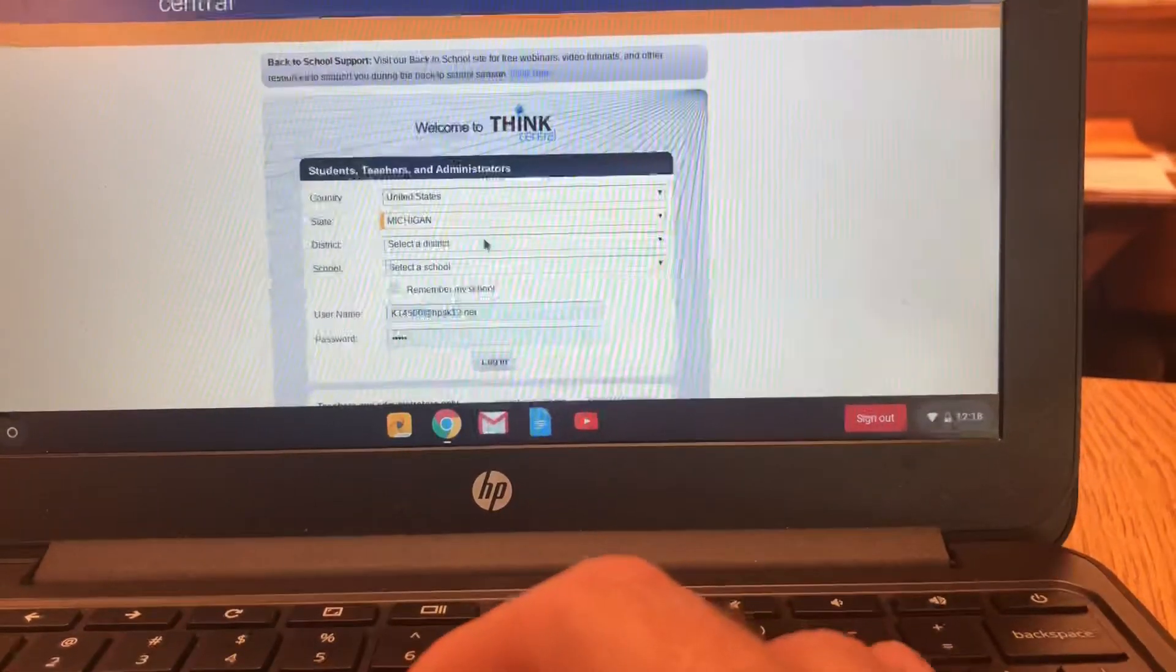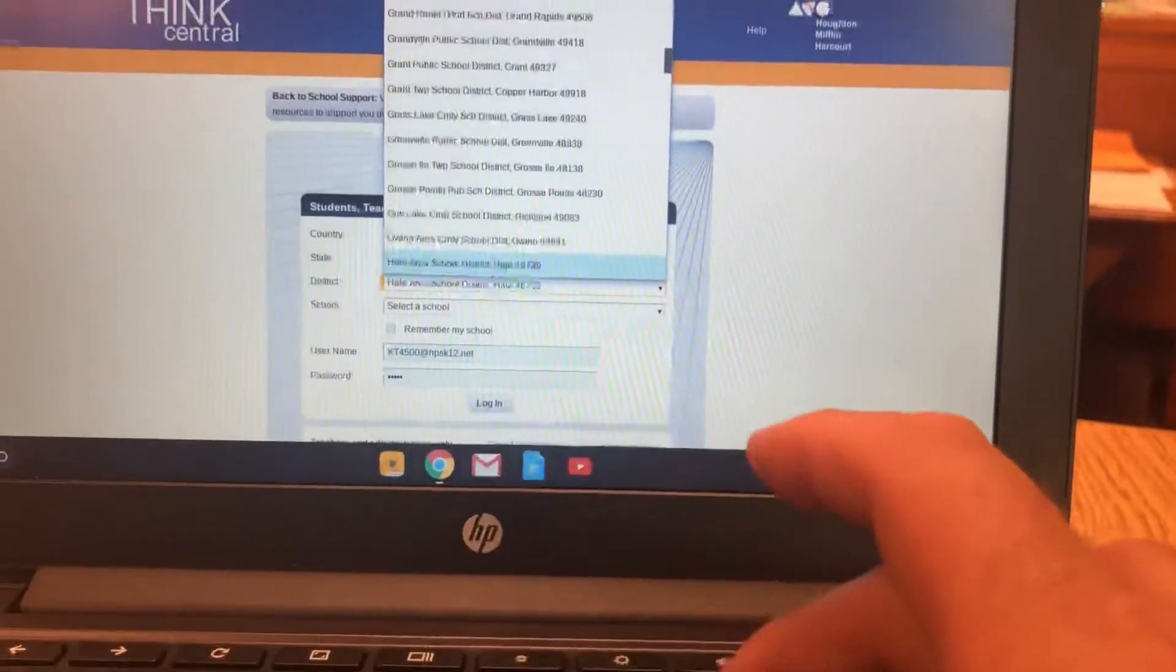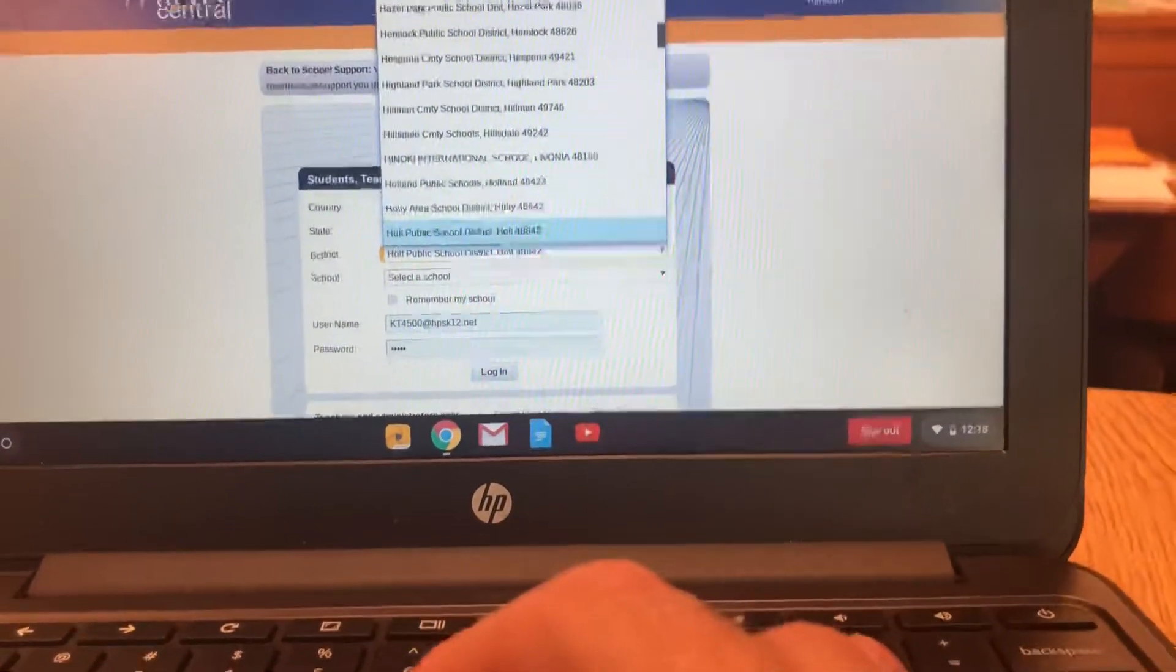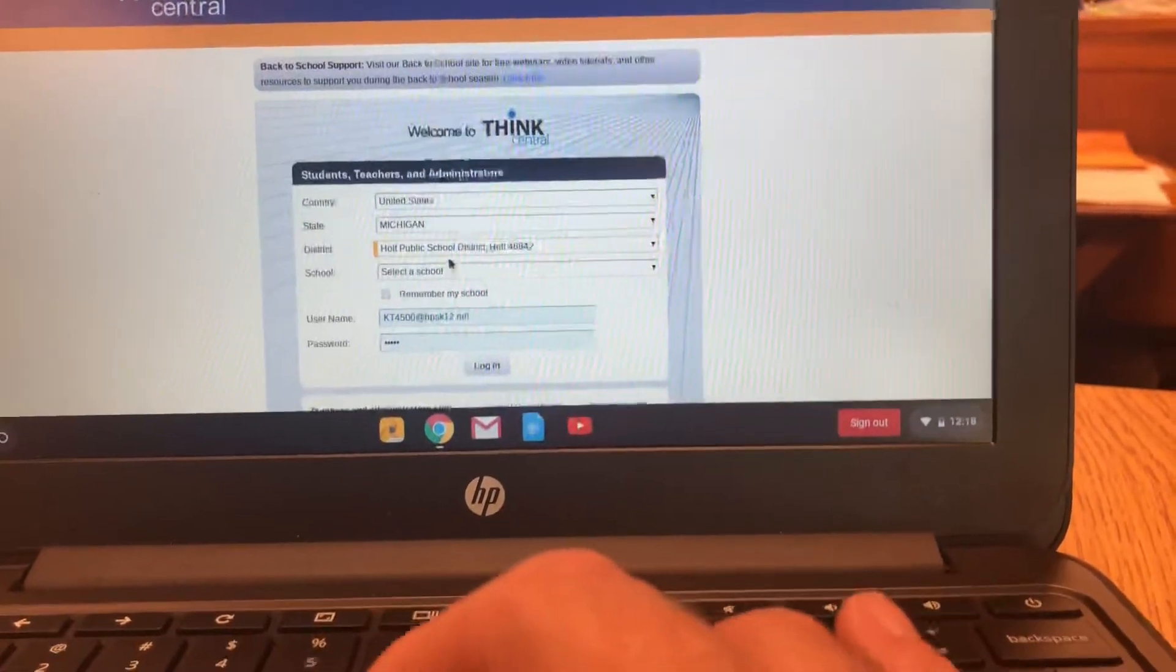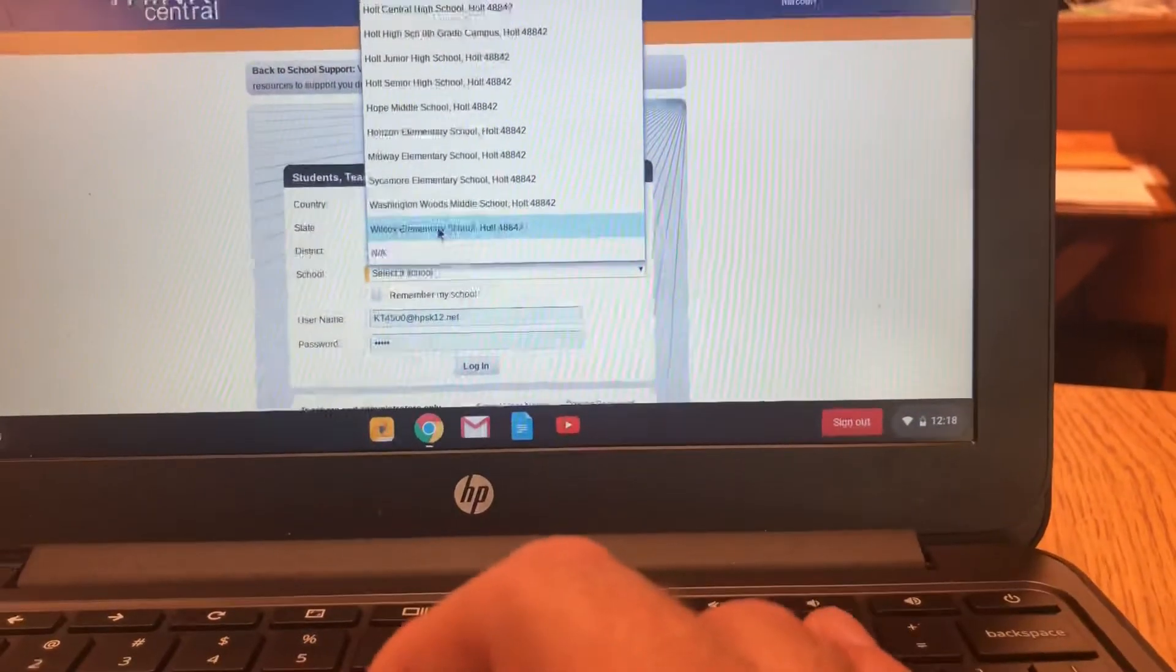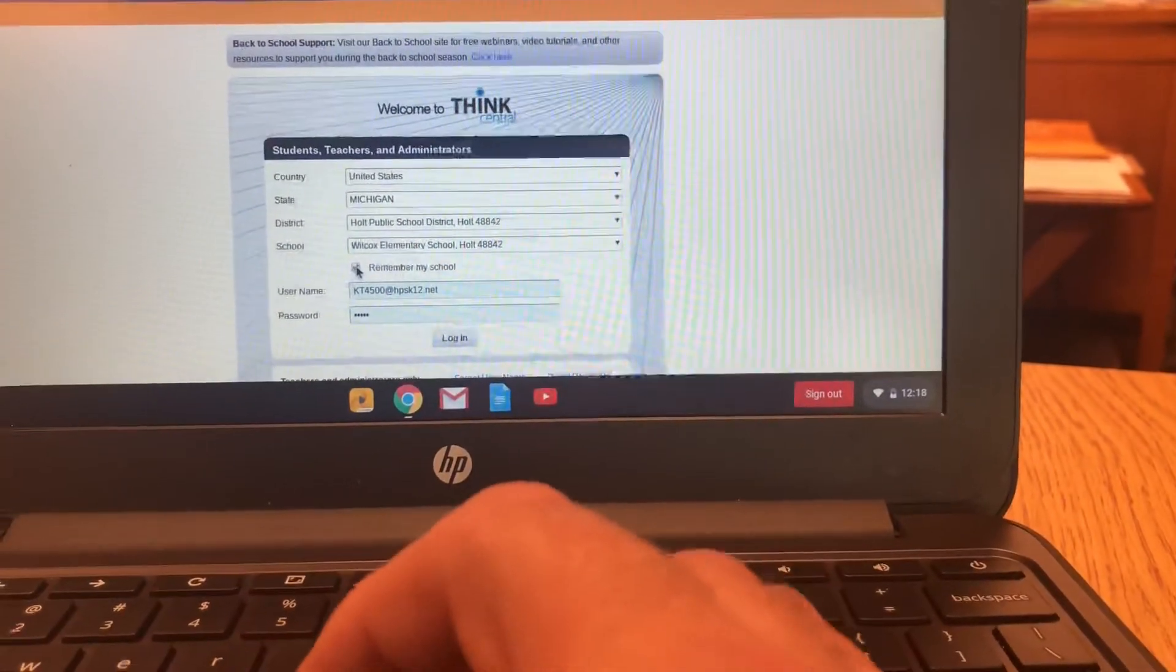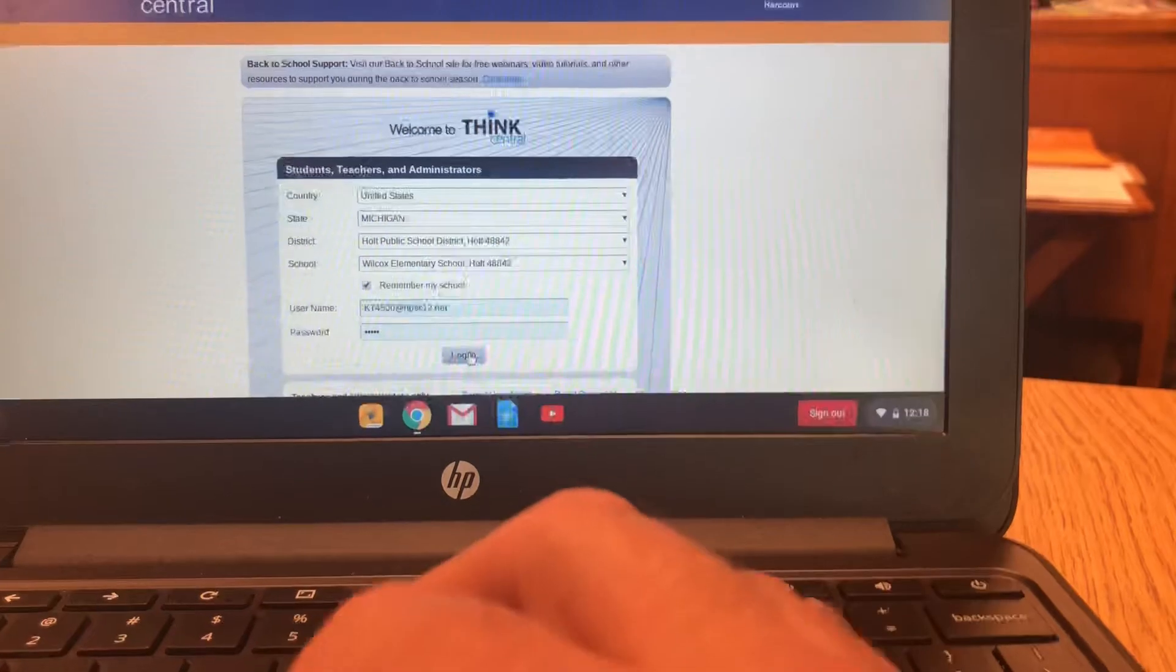When you log in, you have to put in the district and the state. If you type in Holt, it will pop up, which makes it a little bit easier for kids. This has always been super hard though. Then Wilcox, and the key is don't forget to check 'Remember me' so you never have to do it again. My credentials are right there.